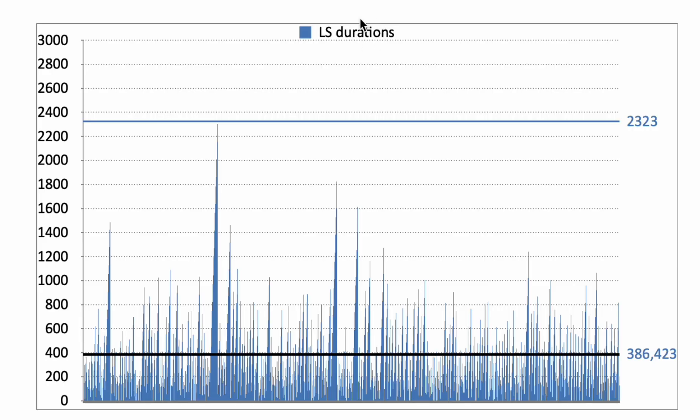The distribution of the durations of the losing sessions. How many spins it took to get an individual losing session and to lose your stop loss. This black horizontal line is the average. Maximum spins 2323.